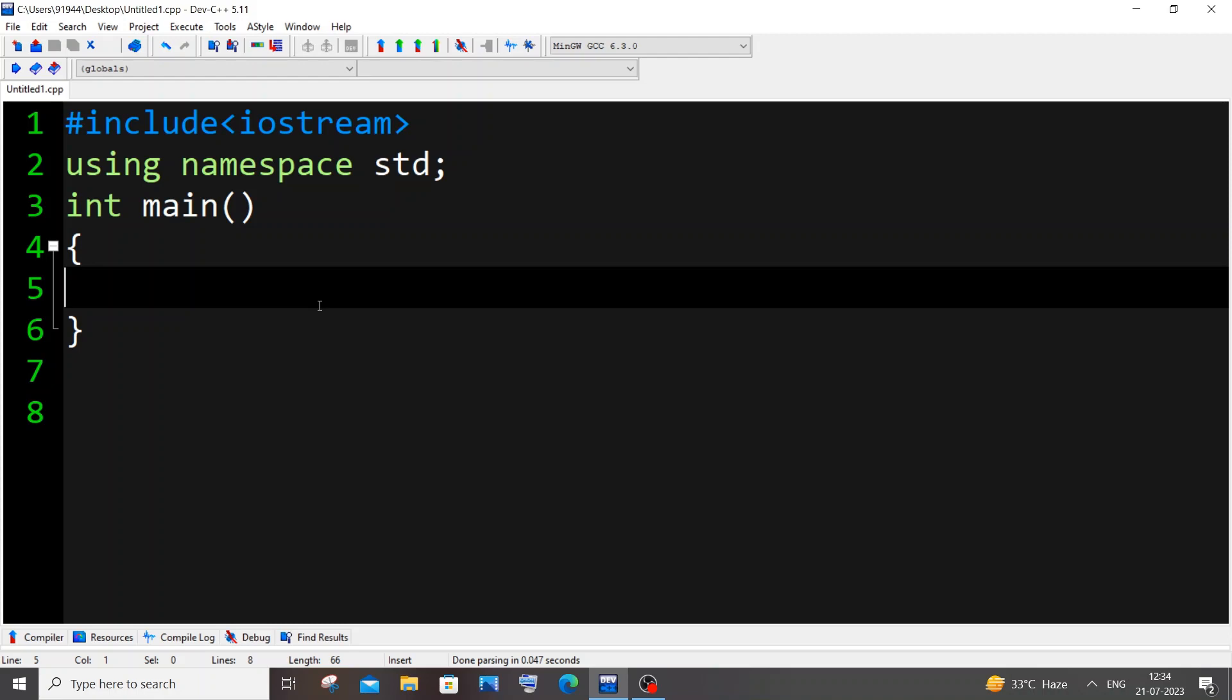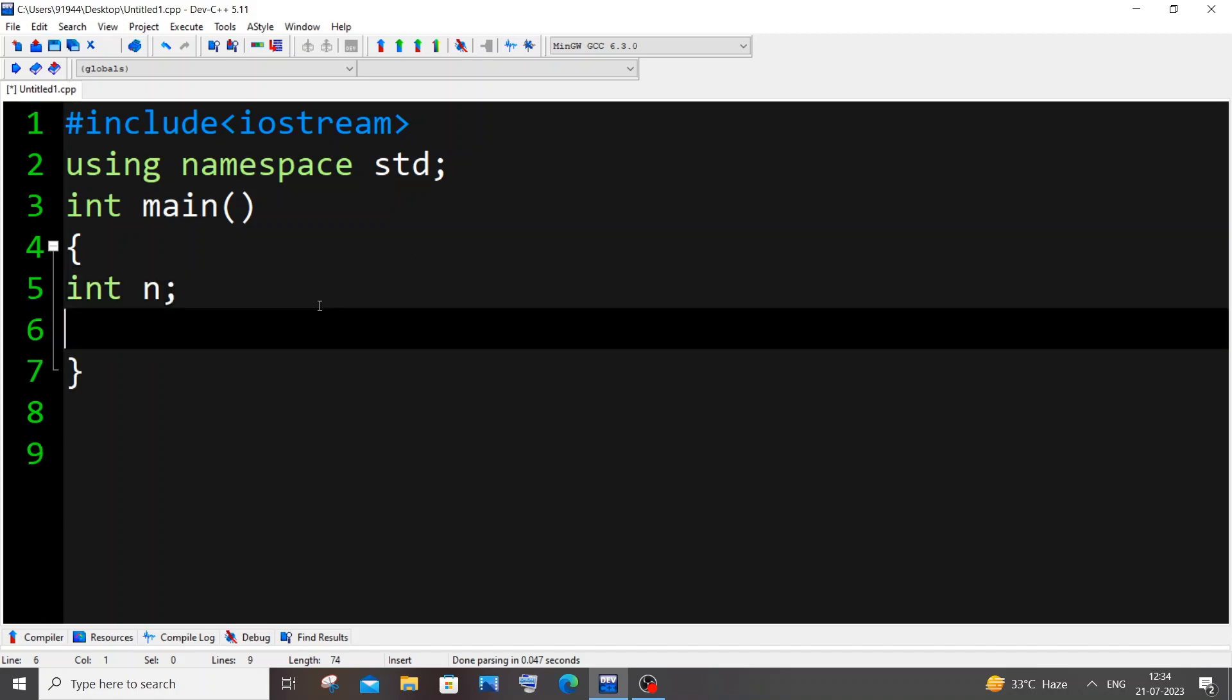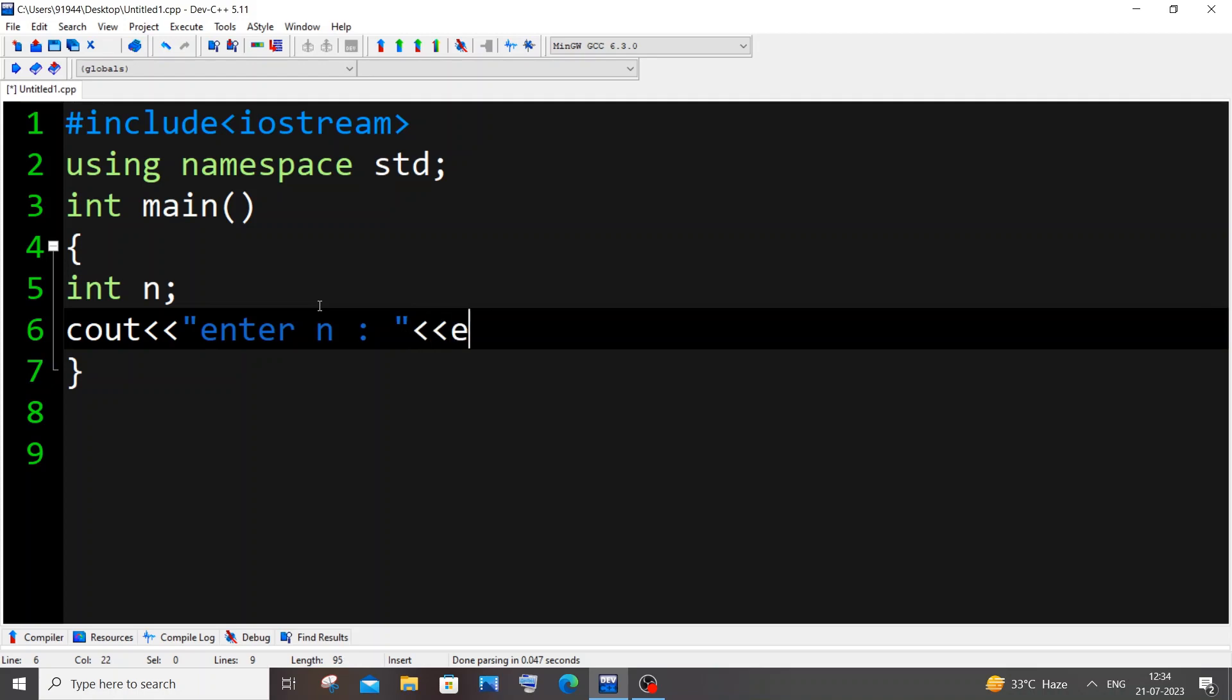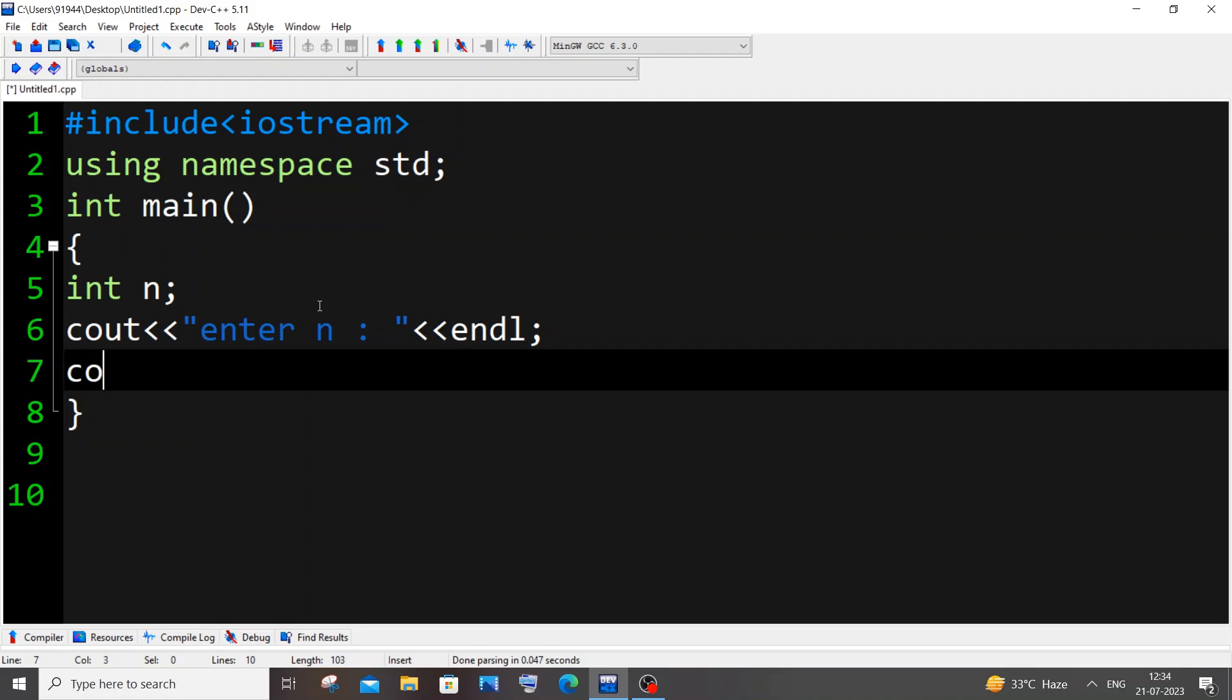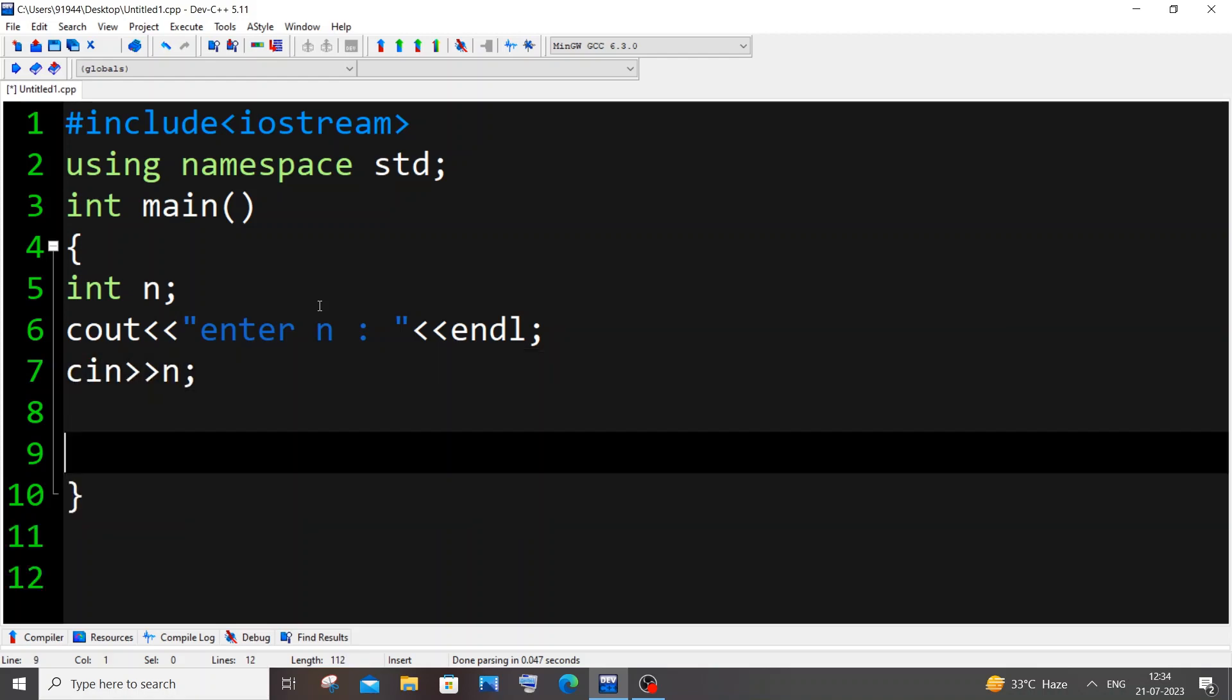First we need to get the number n till which we want to print the even numbers from the user. For that let me have a variable n. So let int n be that variable and let me have a cout saying enter n, let it be endl, and in the next line cin n. For this we will be using a temporary variable i.